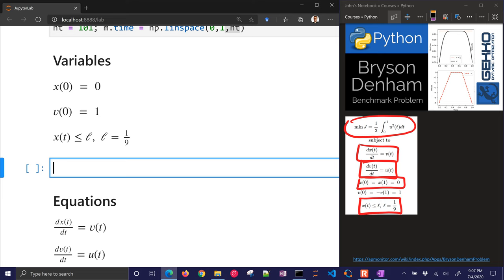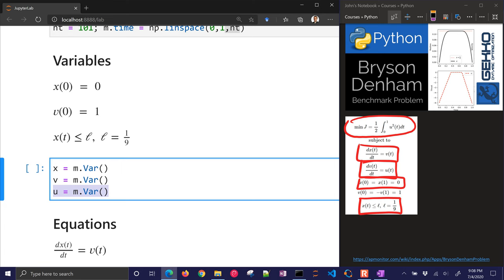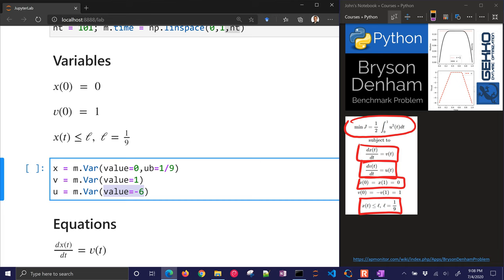All right, let's go down and define our variables now. We have some initial conditions and also a path constraint. So I'm going to have x, v, and then u. So x is position, v is velocity, and u is acceleration. I'm going to have an initial condition of 0 and an upper bound of 1/9th. Also on velocity, I have an initial condition of 1. I'll show you later how to define the final conditions. Then also on u, we're just going to start at negative 6.